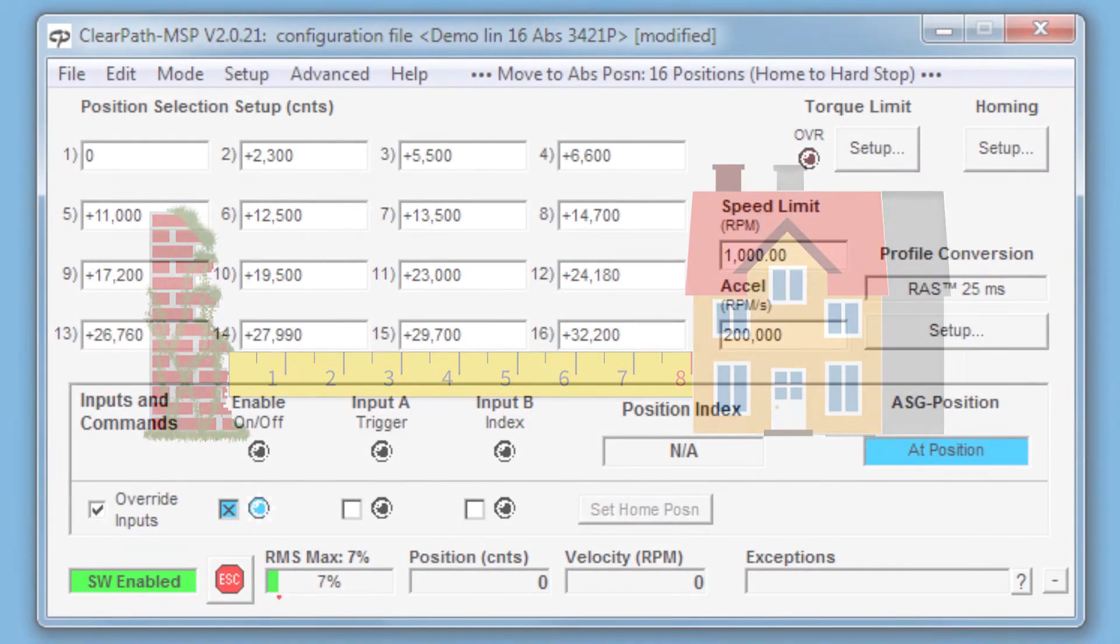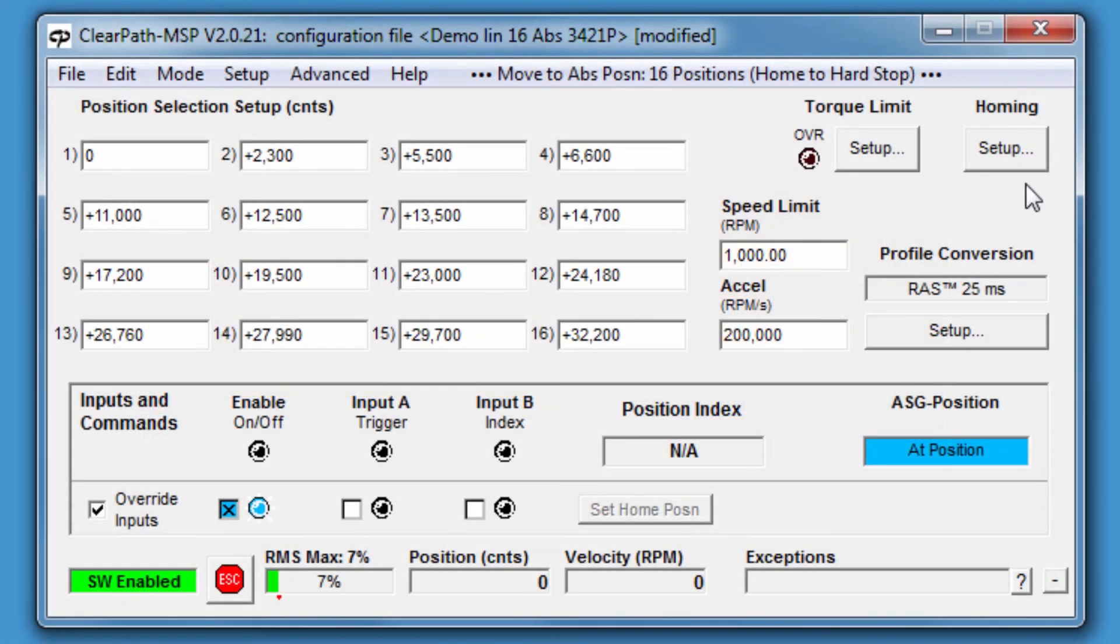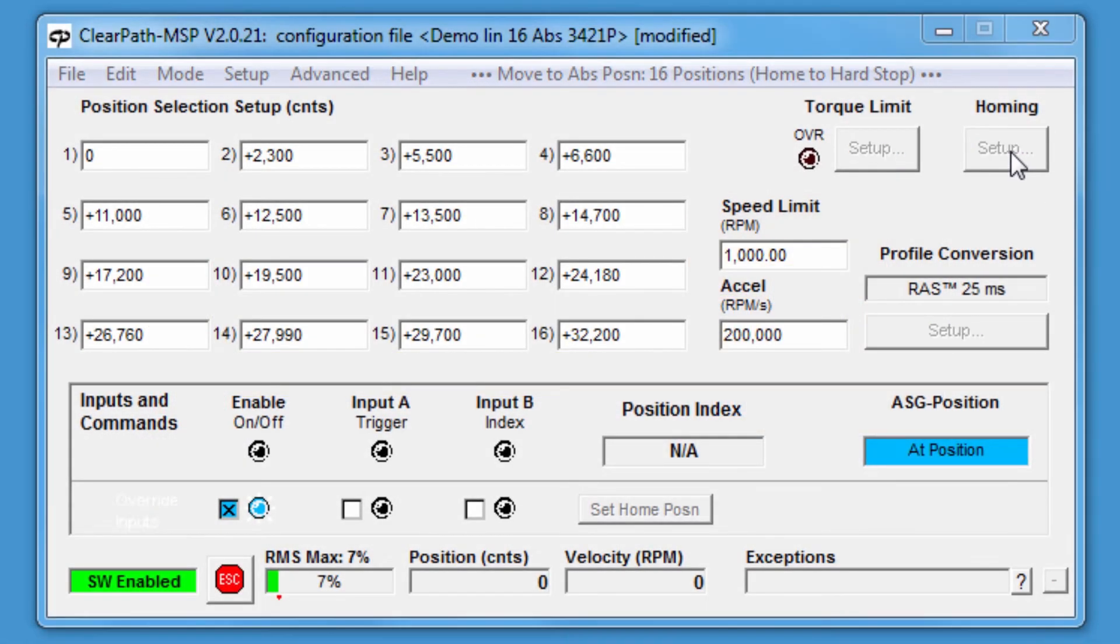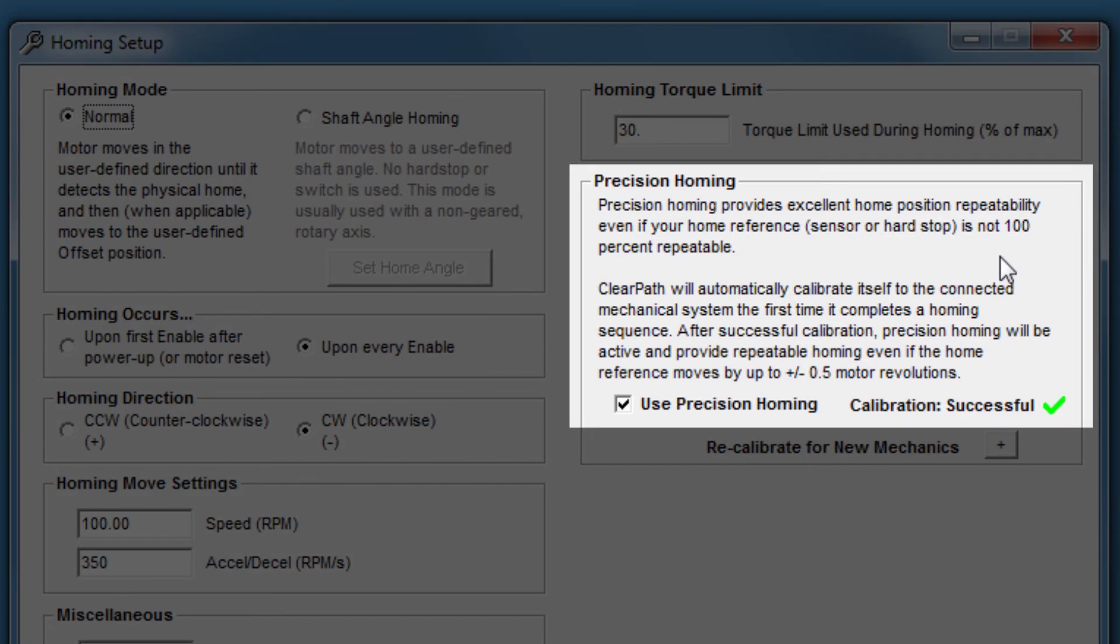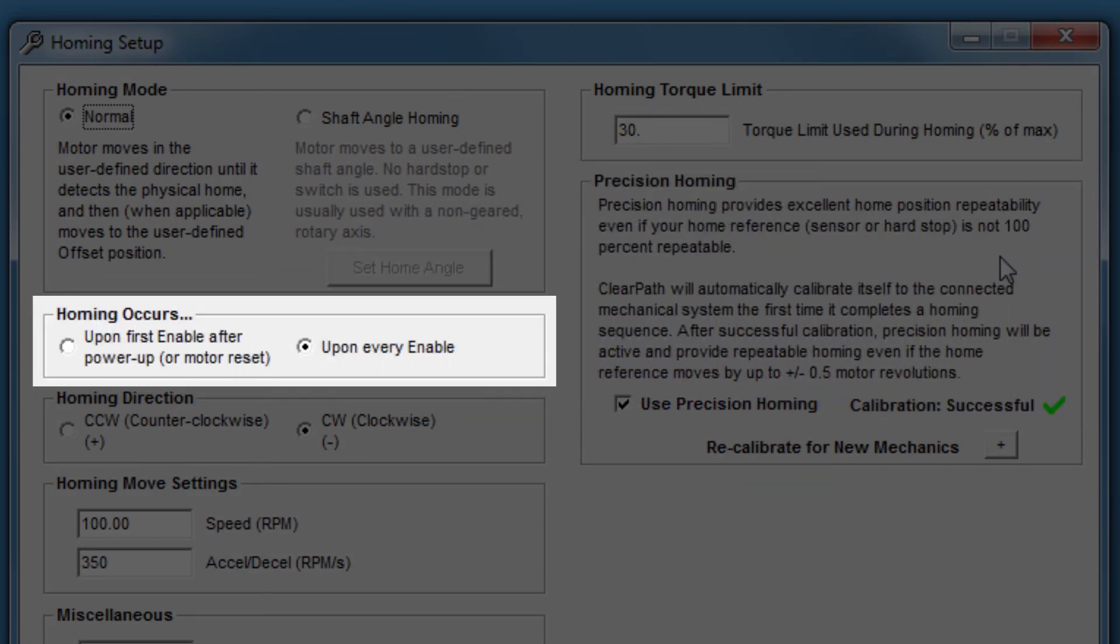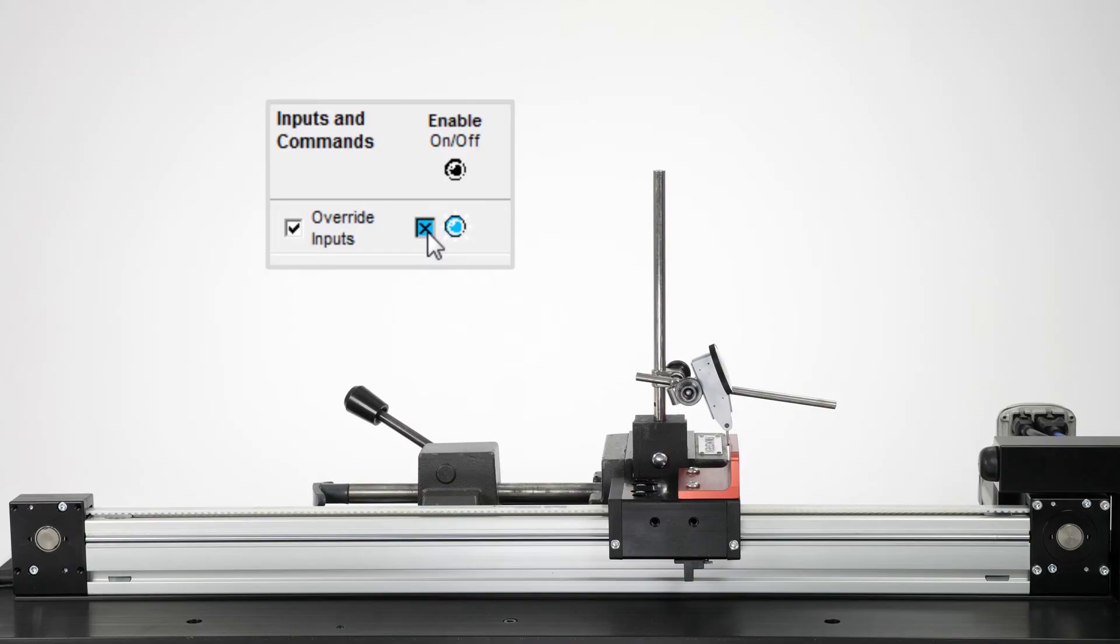But now with ClearPath firmware 2.0 and above, a feature called precision homing solves this problem. I'm currently set to home every time I enable the motor, so I'll home the axis again by turning the enable input off and then on again.